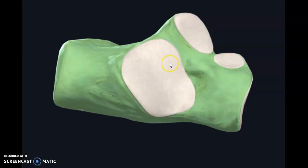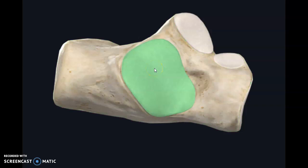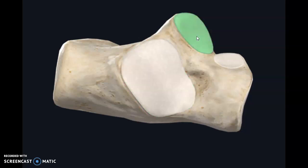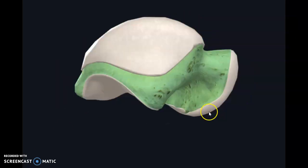These three facets articulate with the talus bone. The posterior one is called the posterior talar articular facet, or posterior talar articular surface. Then we have the middle talar articular facet, and finally the anterior talar articular facet.